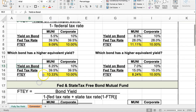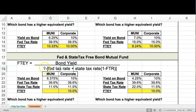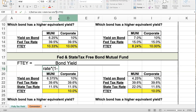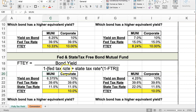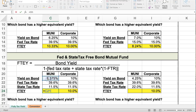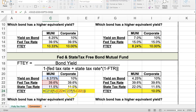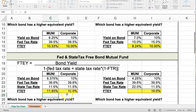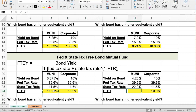One thing about this formula is that you do need to put a multiplication sign in Excel. Let me start the formula with an equals sign to let Excel know it's a formula: bond rate divided by, then open parentheses, 1 minus, open parentheses, federal plus state, times 1 minus the federal tax rate. I have three closing parentheses here, and that gets to 11.91 percent. I'm just going to copy this formula over.